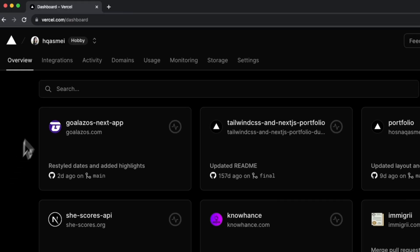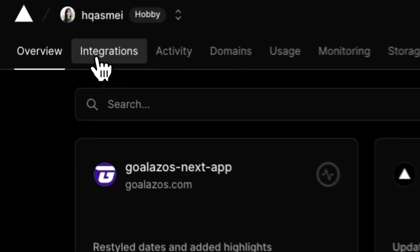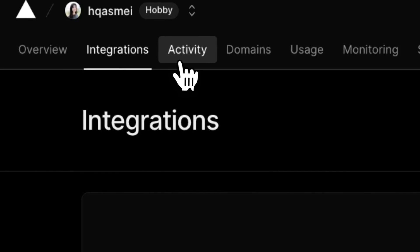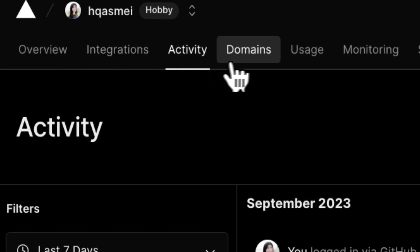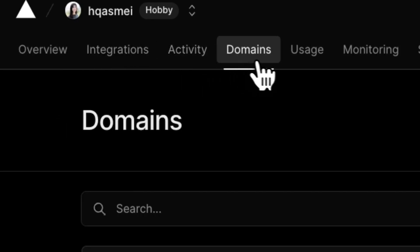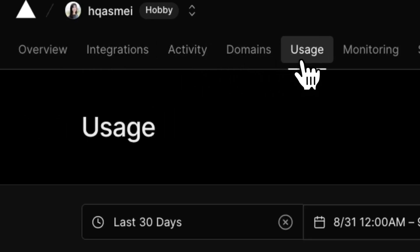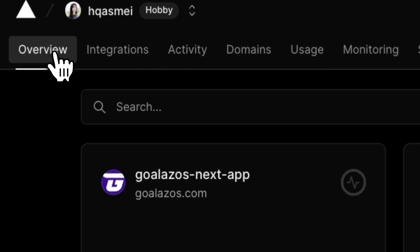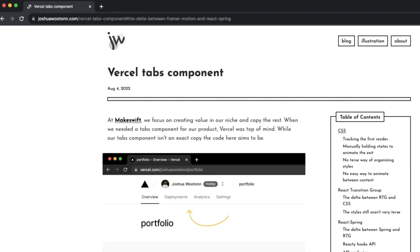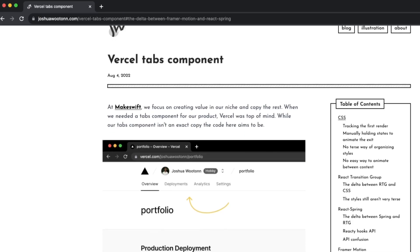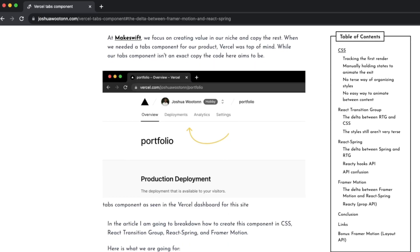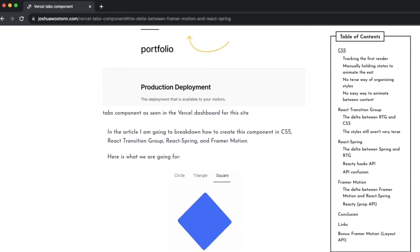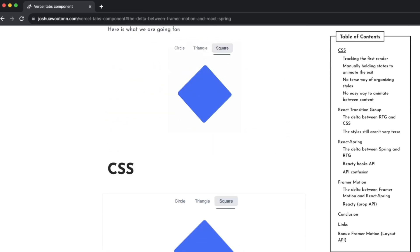Hello everyone, today I'm going to go over how I replicated Vercel's animated tabs from their dashboard. I've been trying to figure this out for a while now. I really like the smoothness of it and how it looks. I finally was able to figure it out after reading an article published by Joshua Wooten. I've linked it in the description if you want to take a look at it.